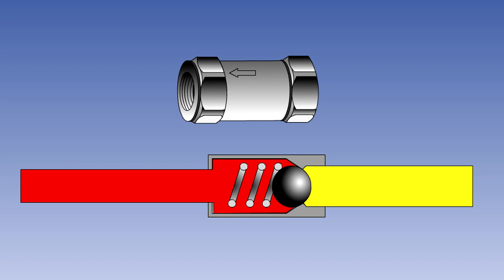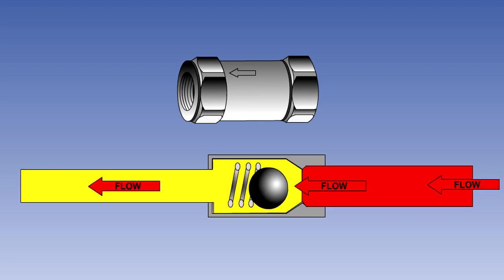In its simplest form, as shown here, the valve consists of a ball held in place by a lightly loaded spring. Fluid flowing in the direction of the arrow has no difficulty in overcoming the spring pressure and pushing the ball off its seat.